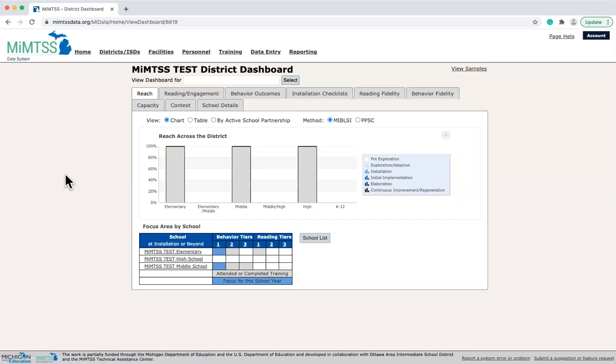Now, I will show an example dashboard for districts. As you can see, many of the tabs are the same. The data that are housed on this dashboard, though, are specific to each district and the schools they support.